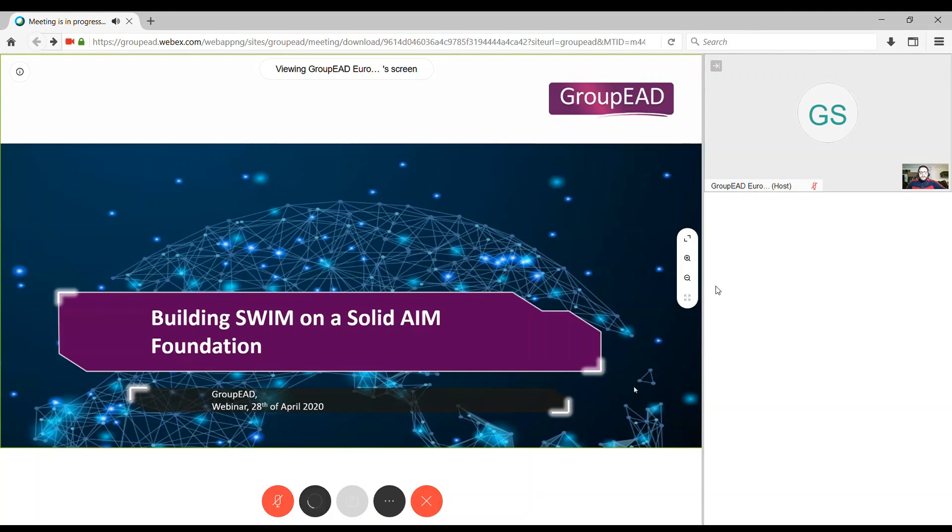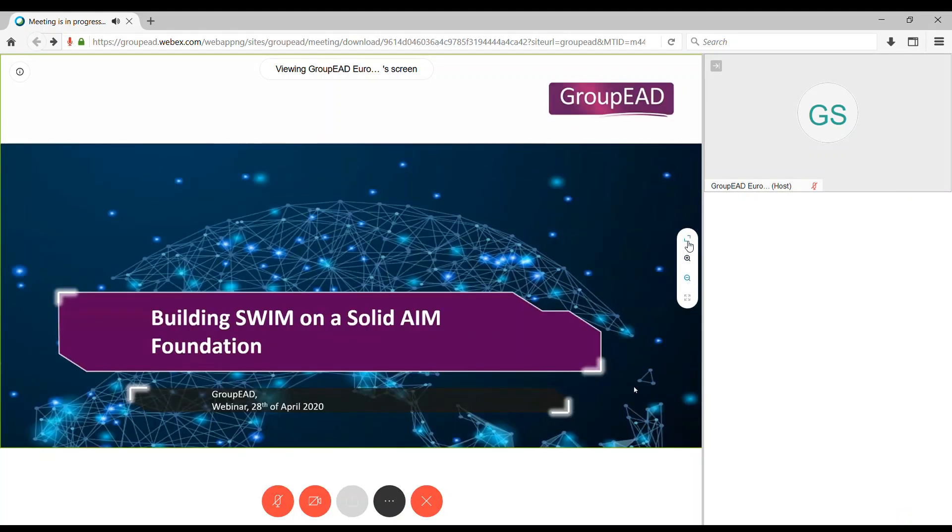You can also zoom in and zoom out the presentation or extend it to the full screen. We leave this up to you so you can manipulate this at any time in your screen without affecting anybody else.